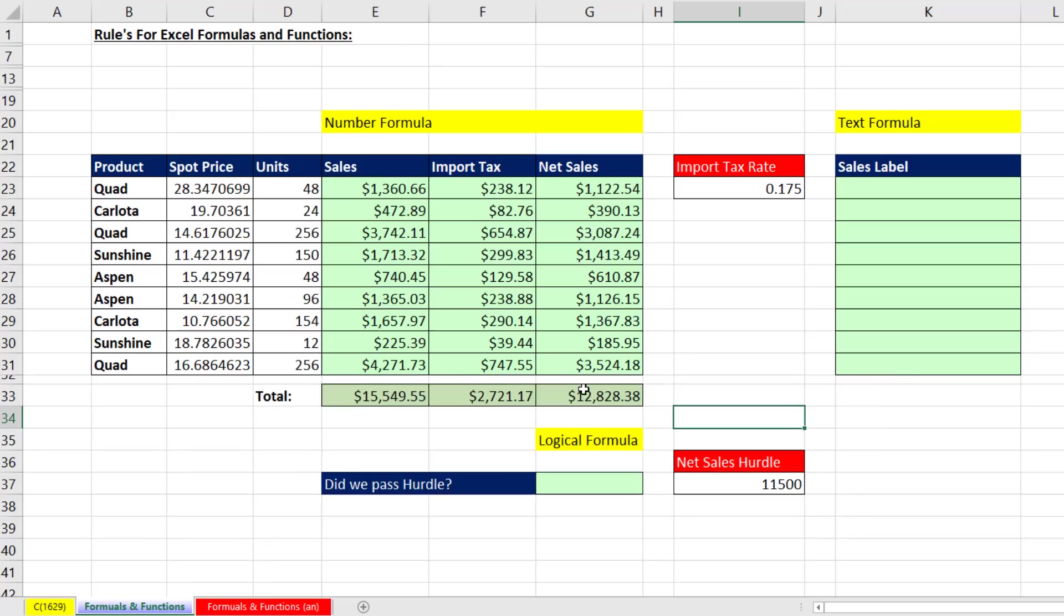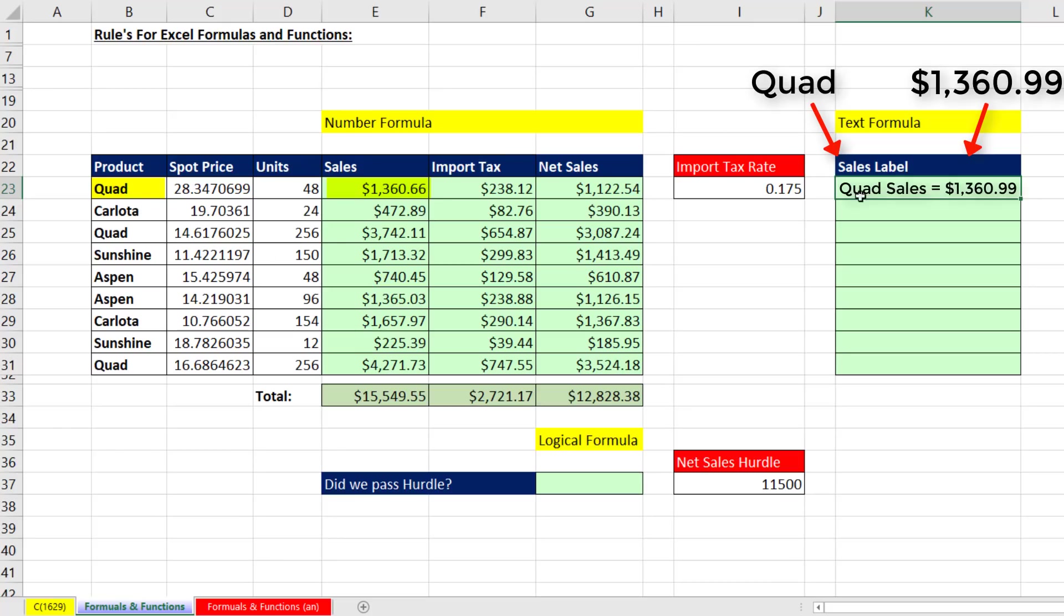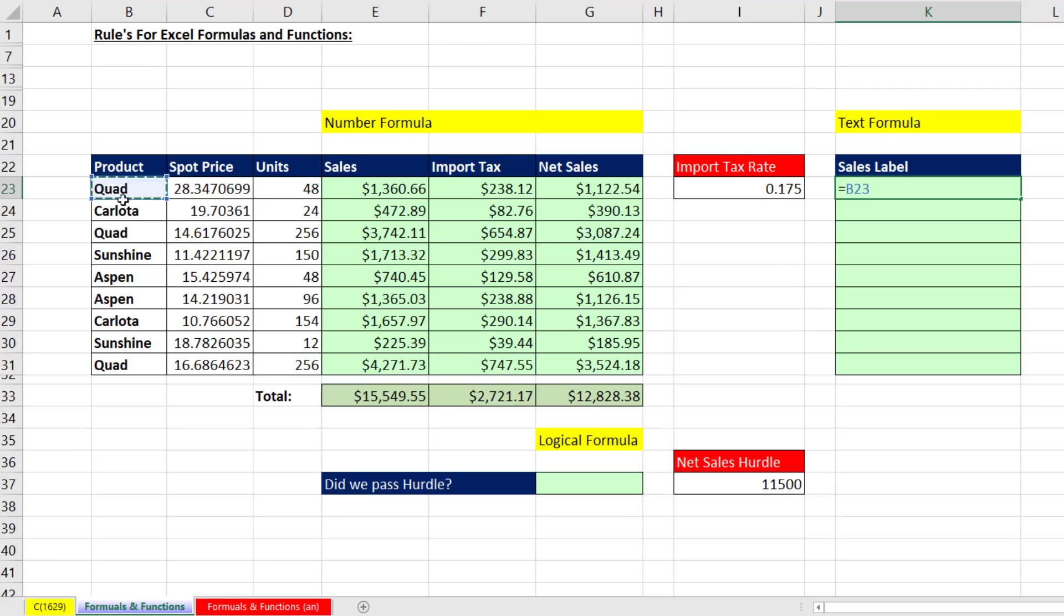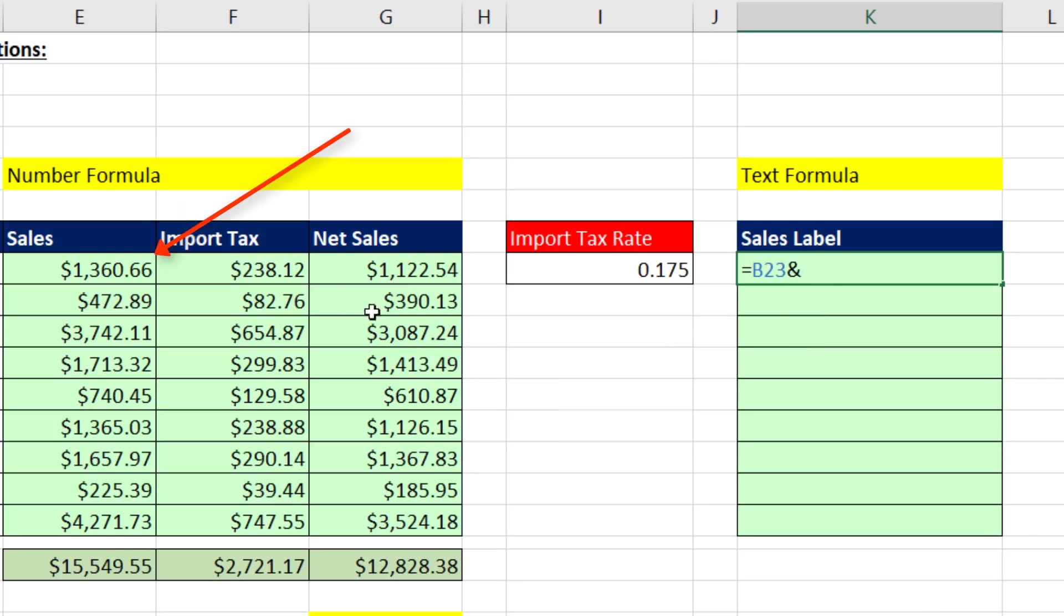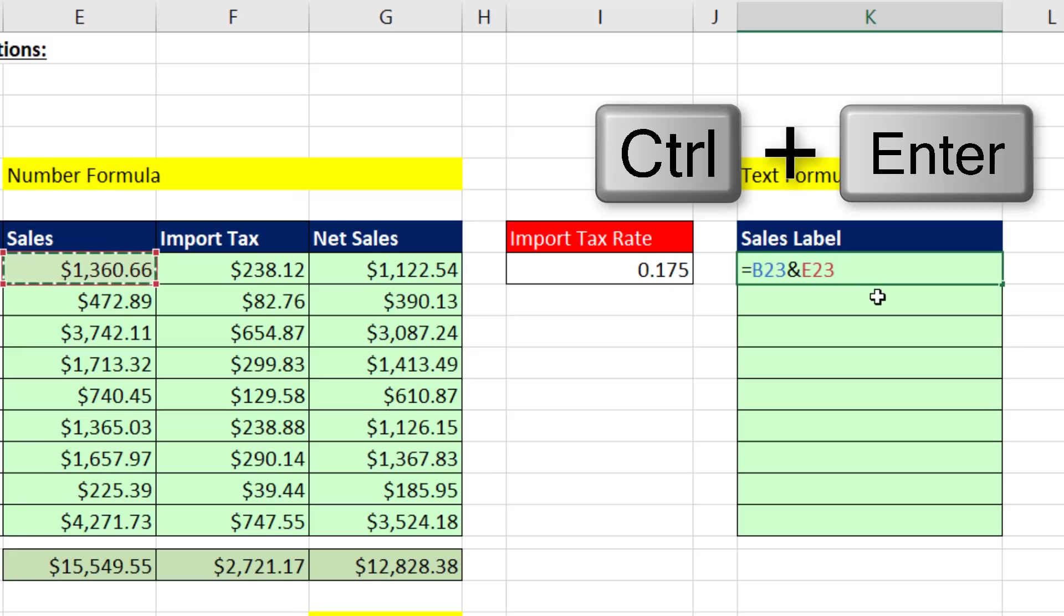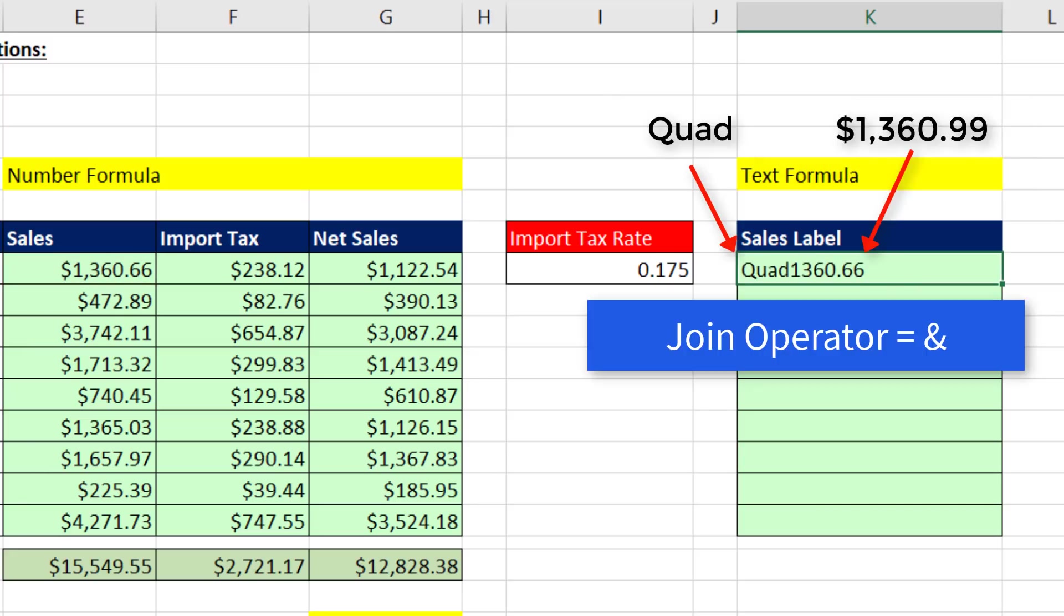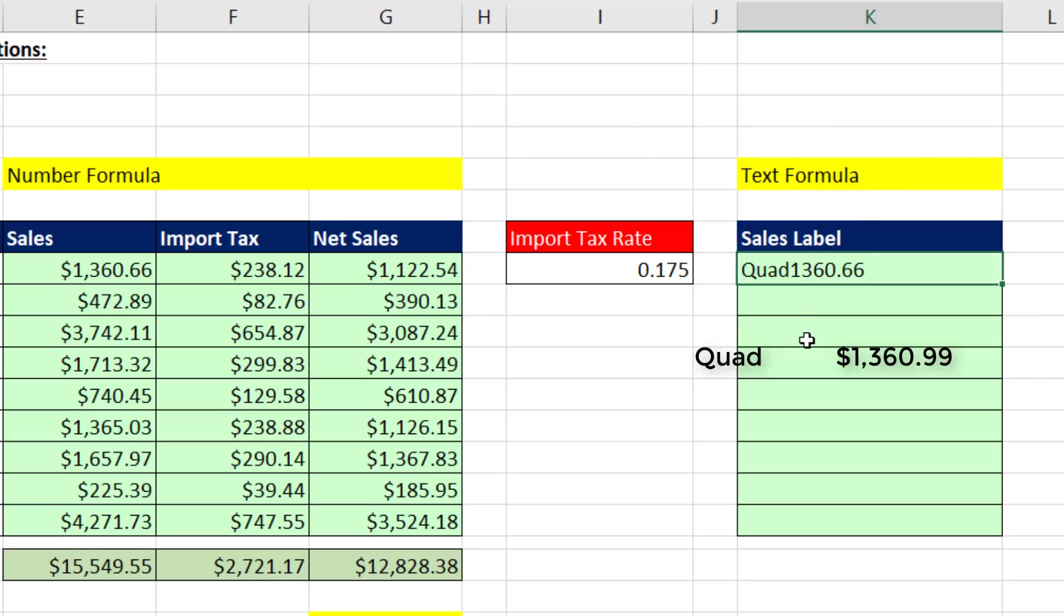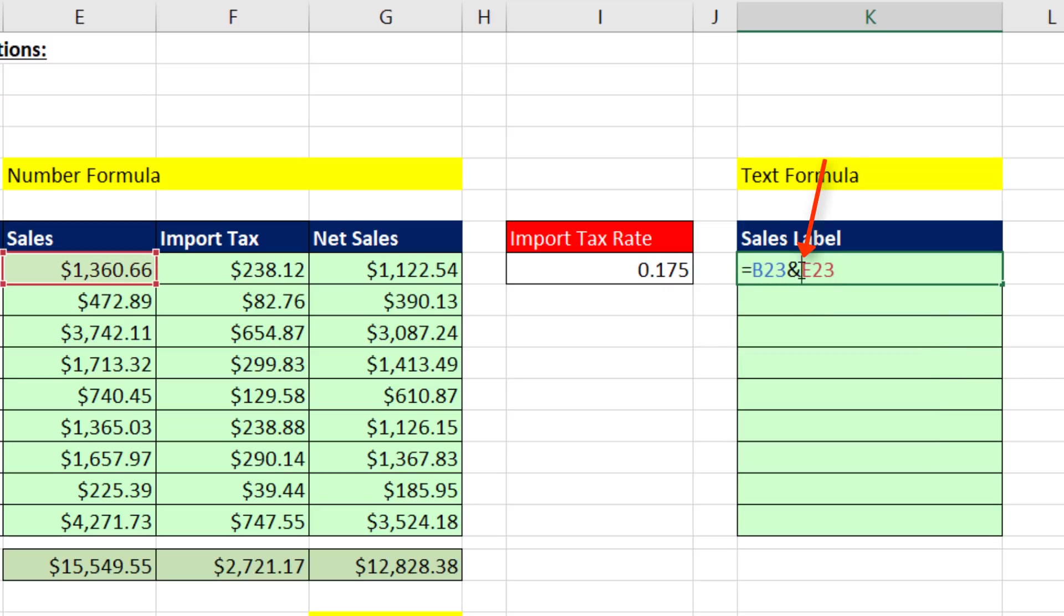Now these are number formulas. We also want to look at how to create text formulas. Our goal in this cell is to list the product and the total sales together. That means we have to join these two items into a single cell. So we start with an equal sign. I click on the relative cell reference for the product name. And now we have to use the join operator, the ampersand. Then we click on Sales. Now this is not what we want, but when we Control Enter, we do see that the join operator joins two things together.